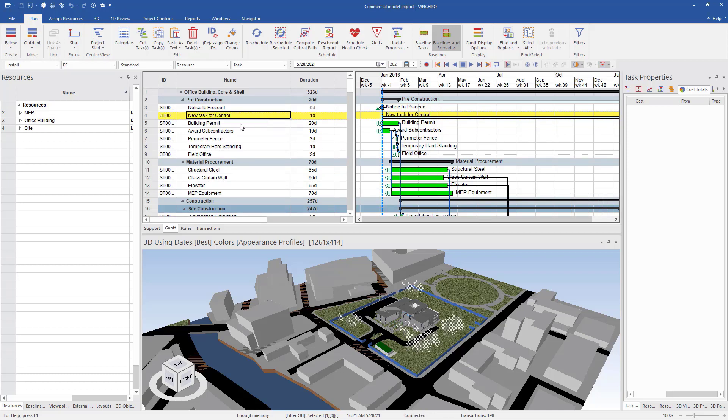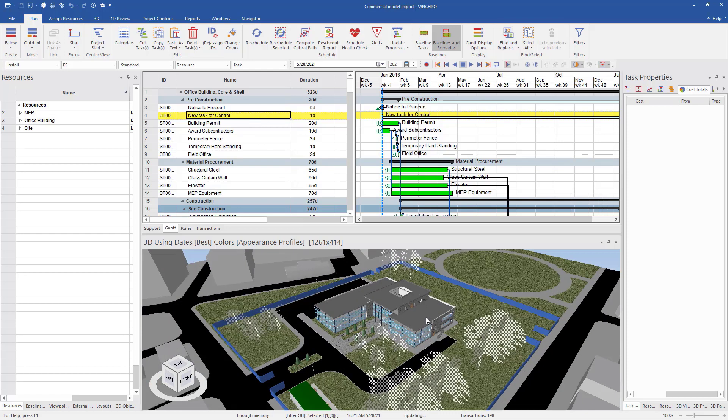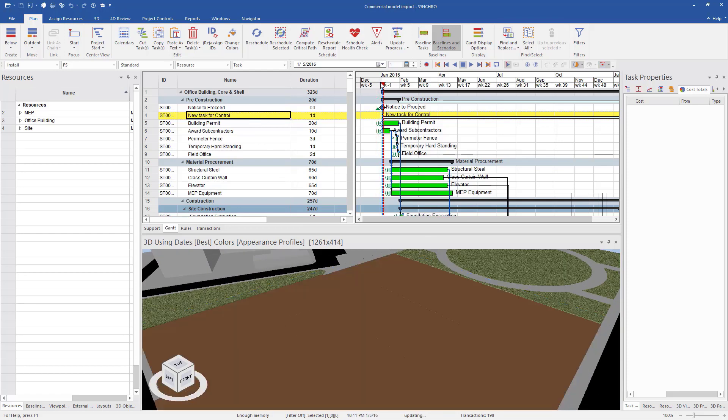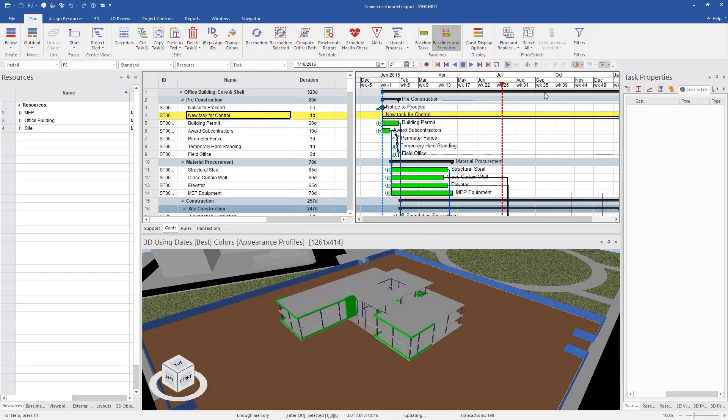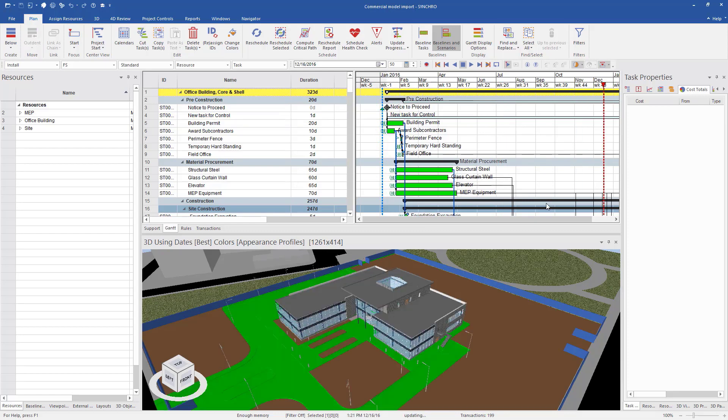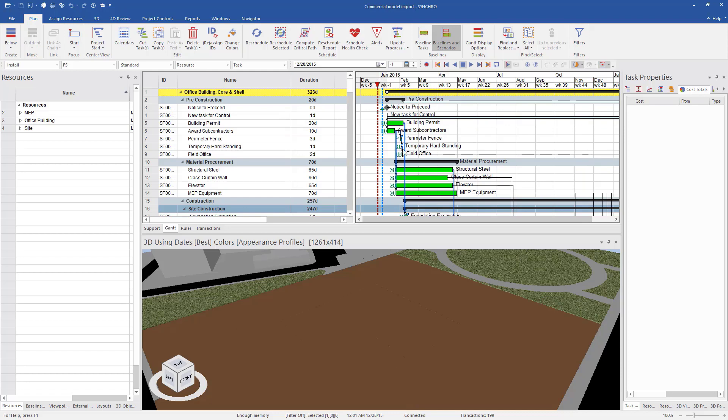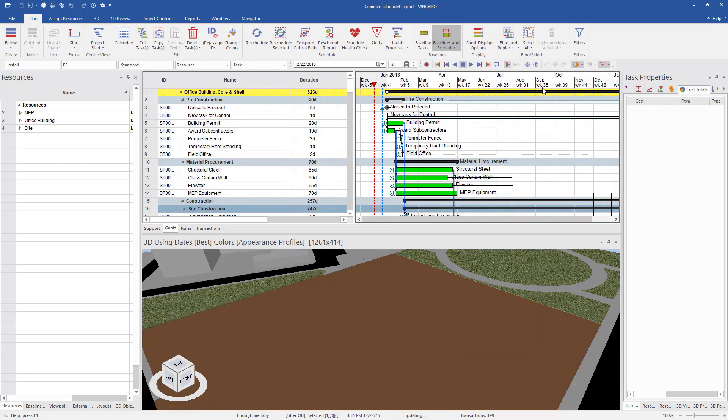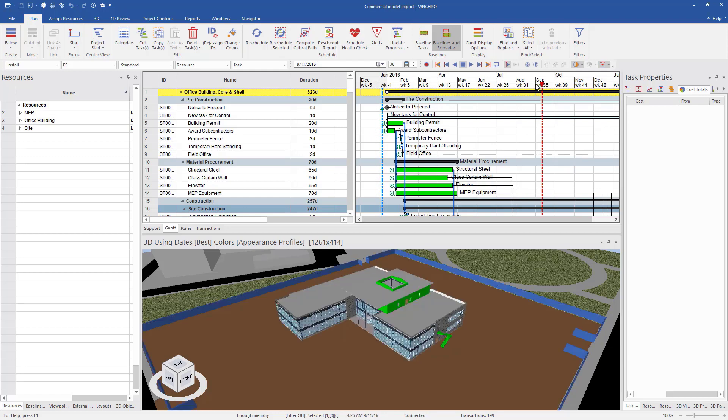So before we do that, we have our model here. If I scroll through, we can see that it's linked to our timeline here. So everything's linked. If I bring my focus time before my model started, everything has been linked.